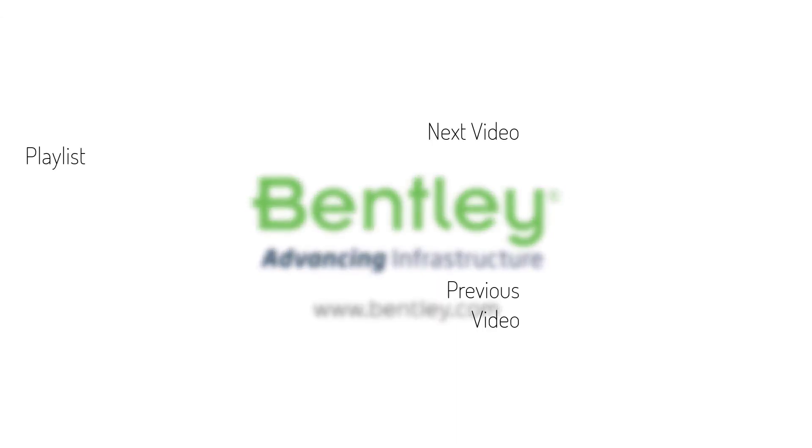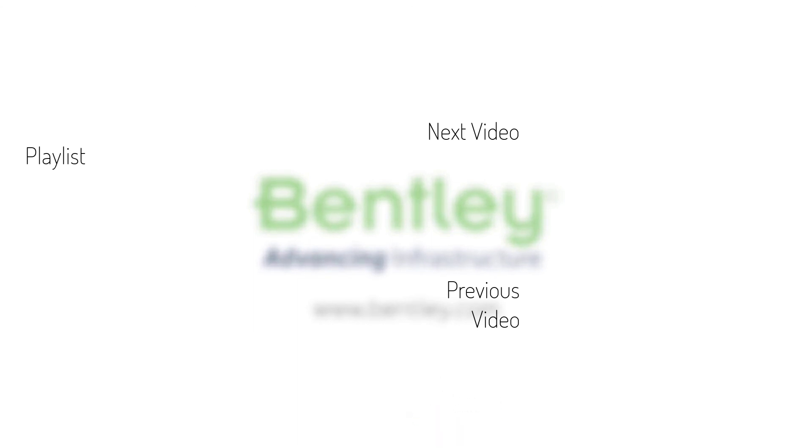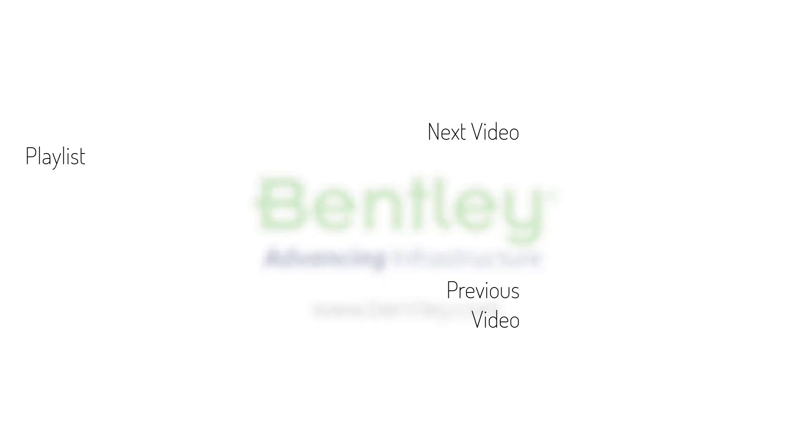If you found this video helpful, please give it a like. If you want to see more such series, consider subscribing to our channel. Thank you and see you next time.